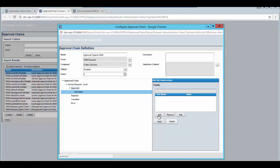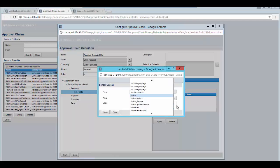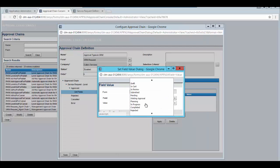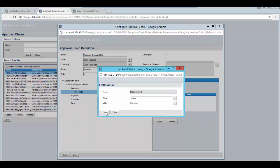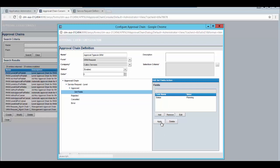From the set fields action click on add. Select the status and select the value as planning. Save the changes and click on apply.